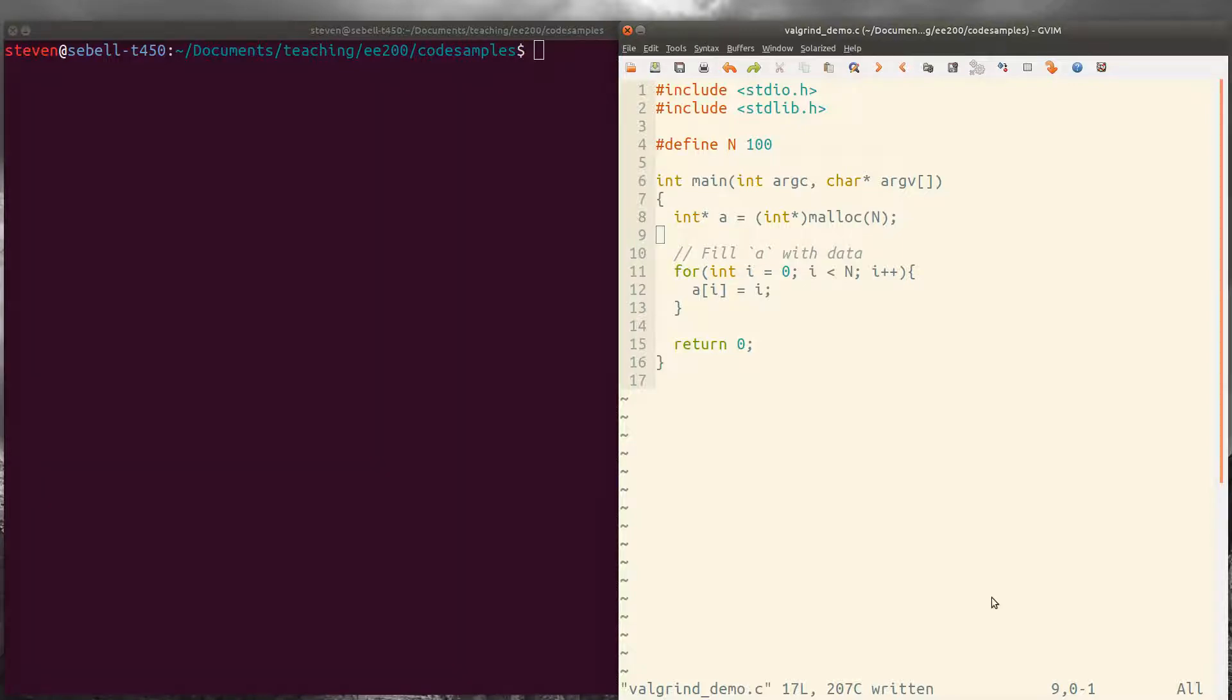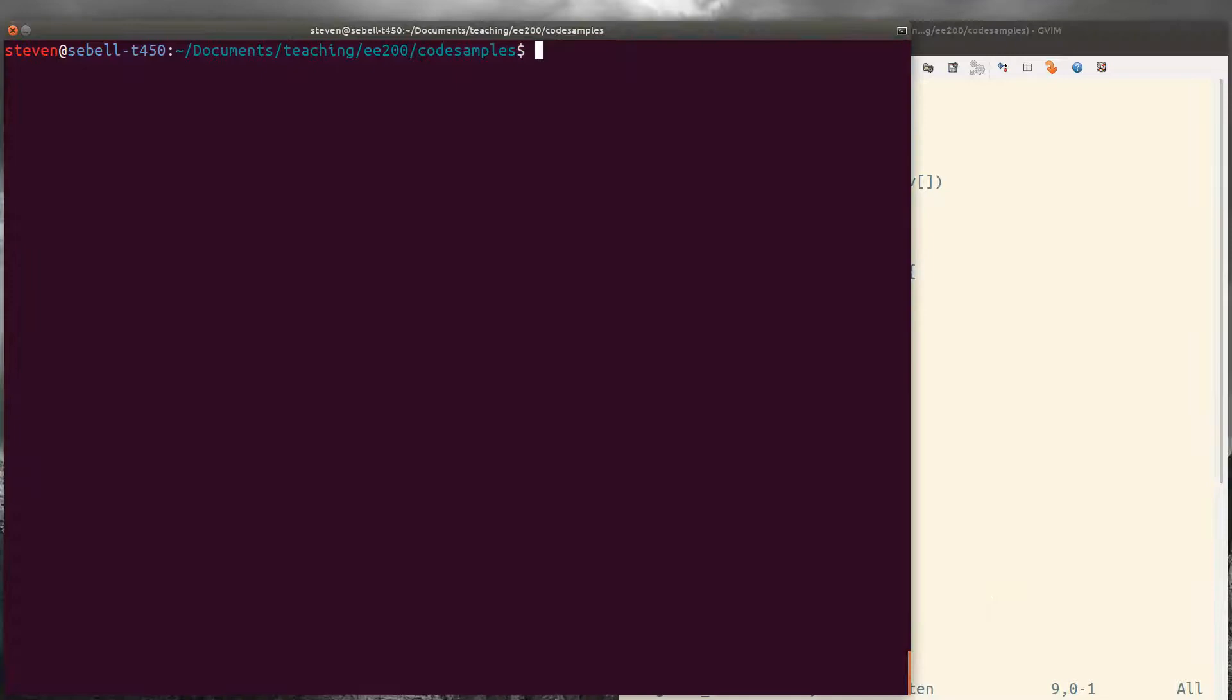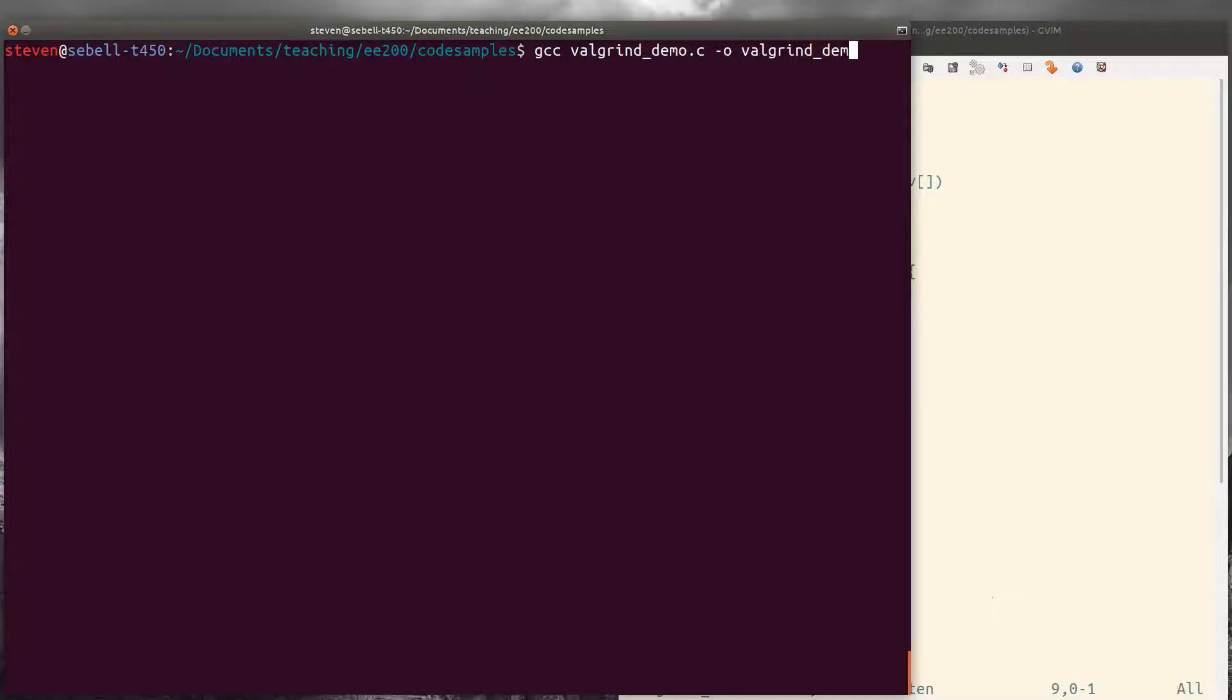So we can go ahead and compile that program. So gcc valgrind demo -o.